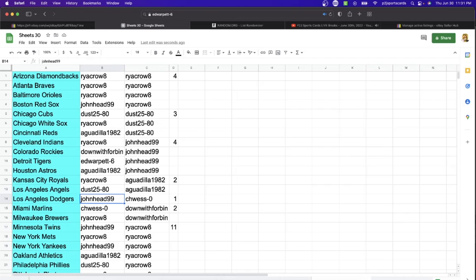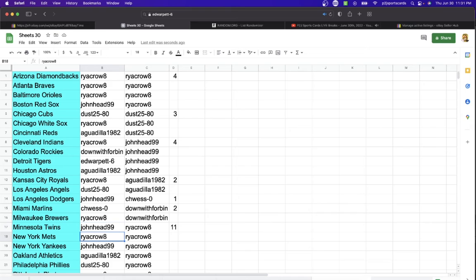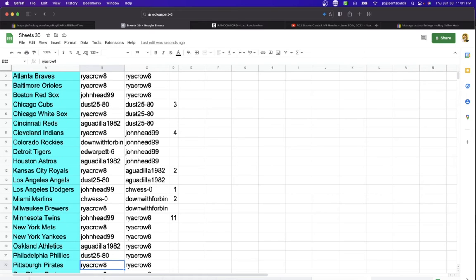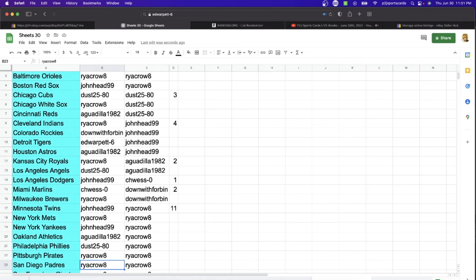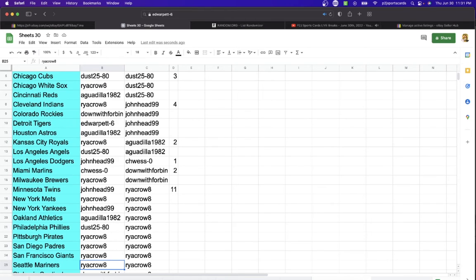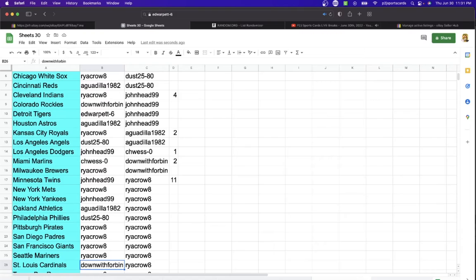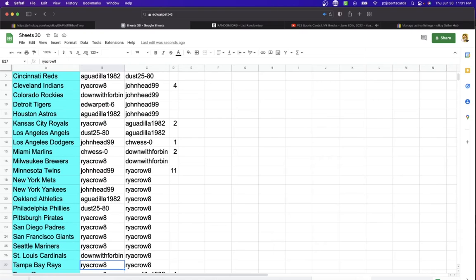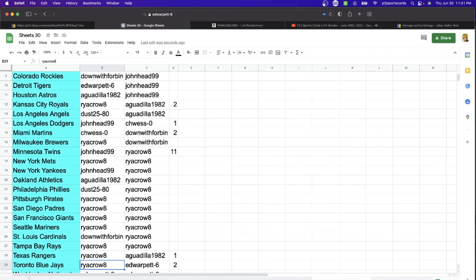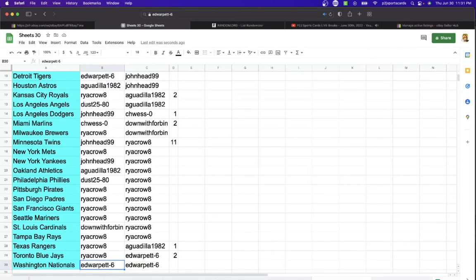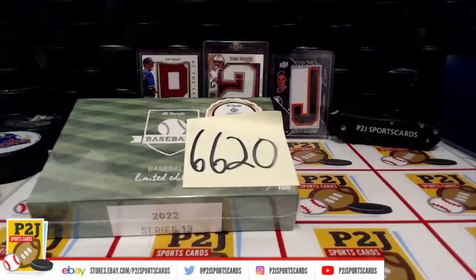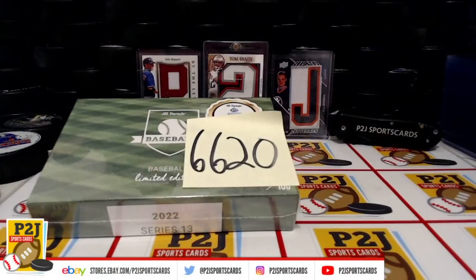Dust Angels, John Head Dodgers, Chos Marlins, Ryan Crow with the Brewers, John Head Twins, Ryan Crow with the Mets, John Head Yankees, AG Athletics, Dust Phillies, Ryan with the Pirates, Padres, Giants, Mariners, Down with Forbin Cardinals, Ryan Rays, Rangers, Blue Jays, and last but not least, Ed with the Washington Nationals.